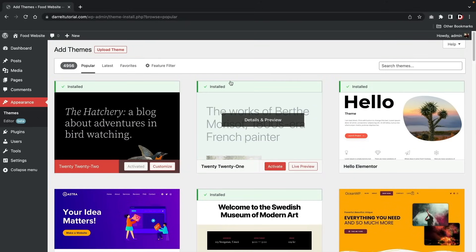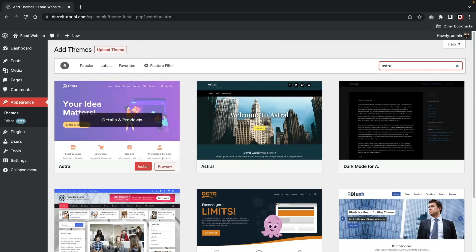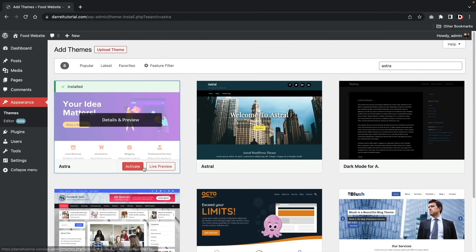The theme we're going to be using is called Astra — it's the most popular free theme out there. It's very basic, it controls the header and footer, and it comes with tons of templates, so it's ideal for pretty much anyone getting started. Under 'Search Themes,' type in Astra, click 'Install,' and then click 'Activate.'